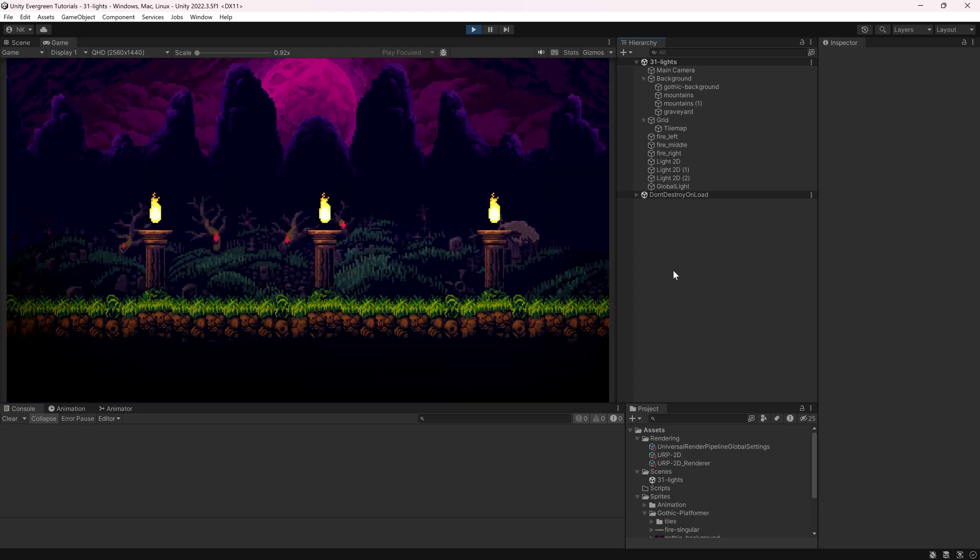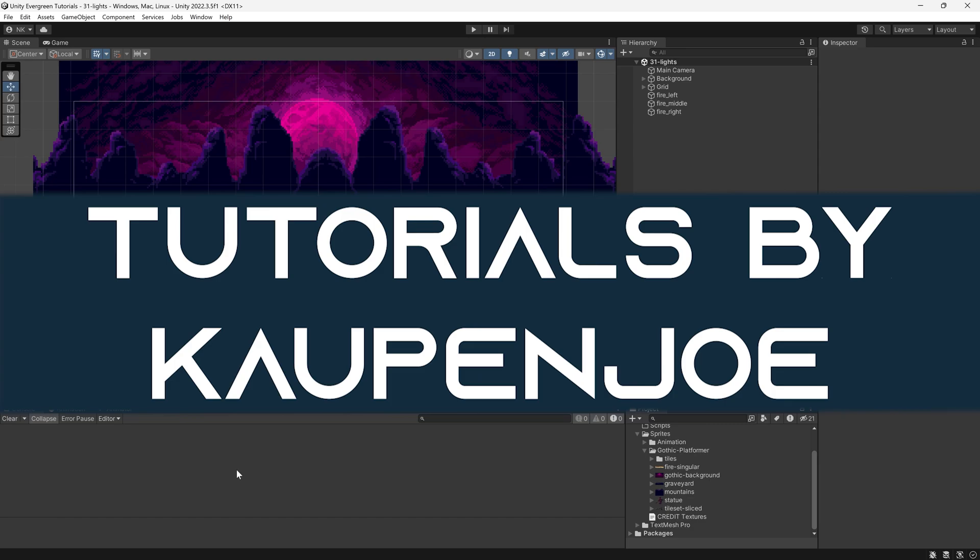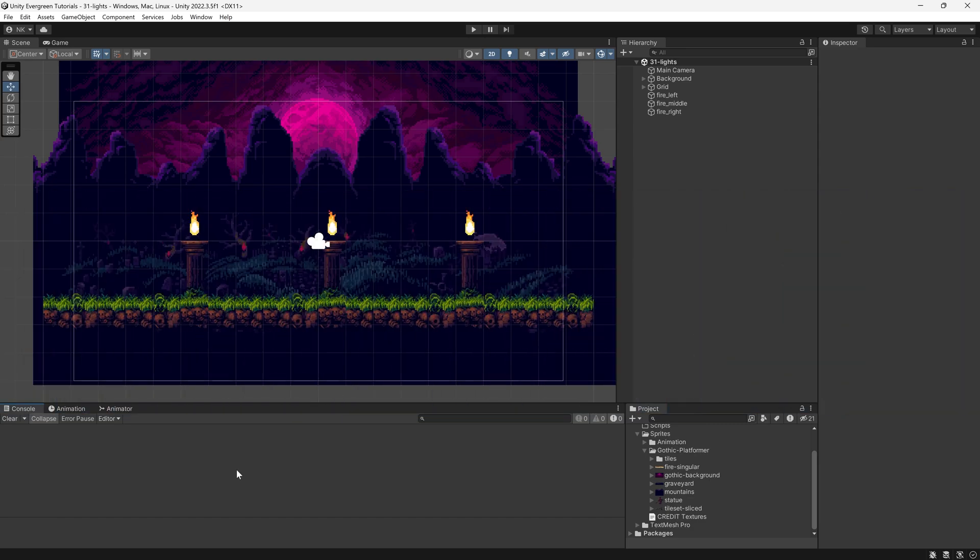Let's light up our scenes in 2D by using the Universal Render Pipeline. We find ourselves back in Unity once more, and in this tutorial we're going to be using the Universal Render Pipeline to get some light into our 2D scene.